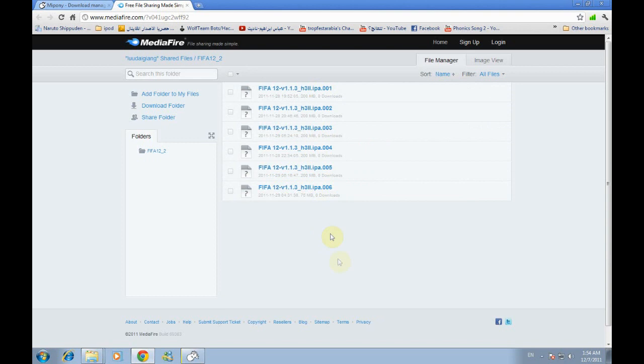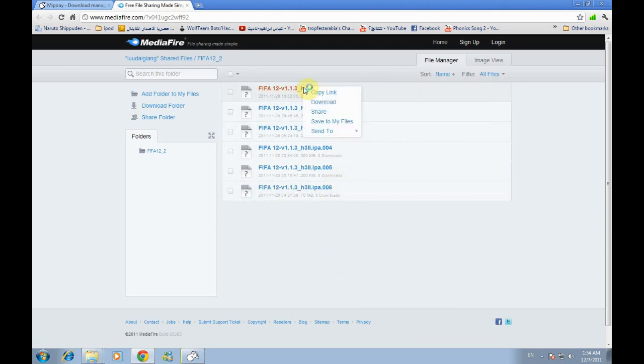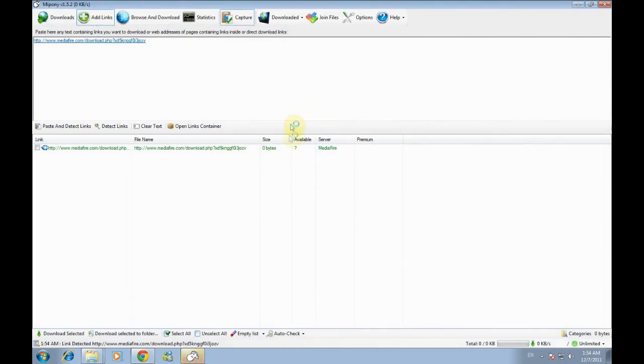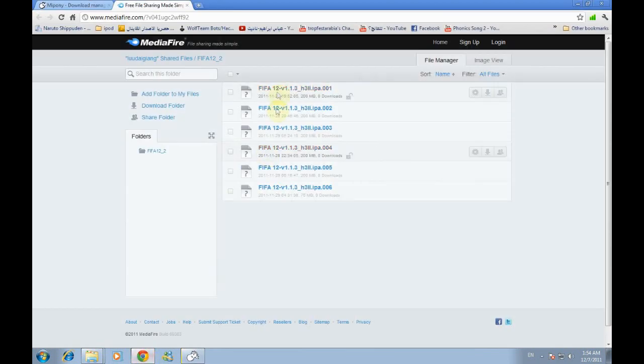All you have to do is to just right-click and copy link and it will directly copy it to the MyPony. Okay, do this just like this.